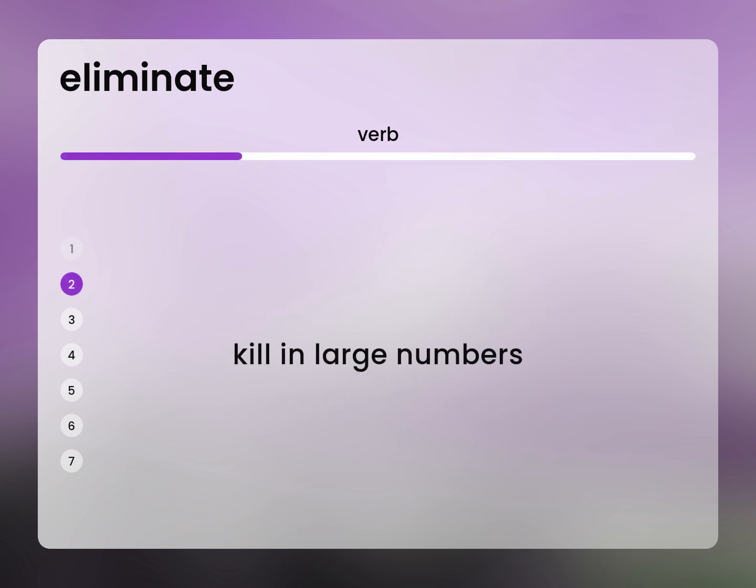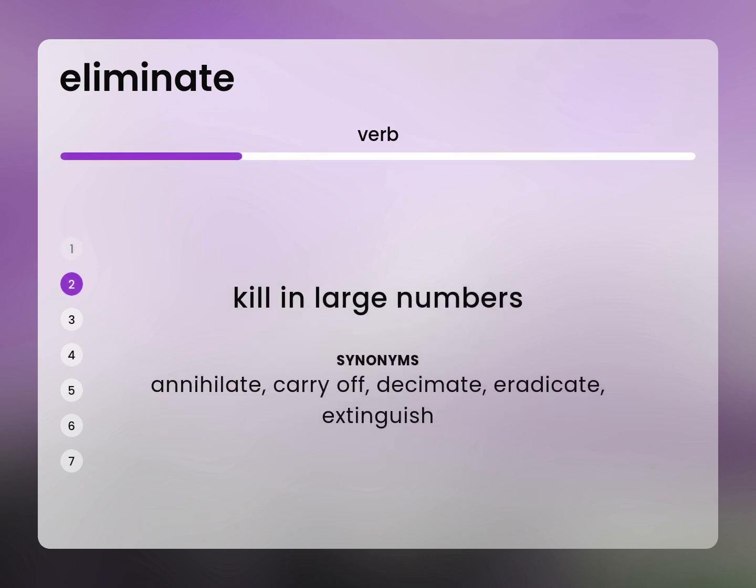Kill in large numbers: annihilate, carry off, decimate, eradicate, extinguish.